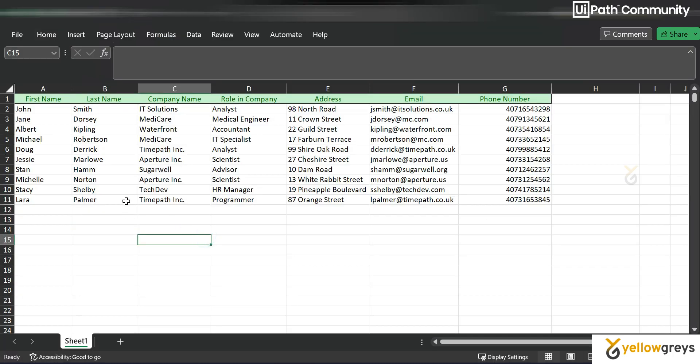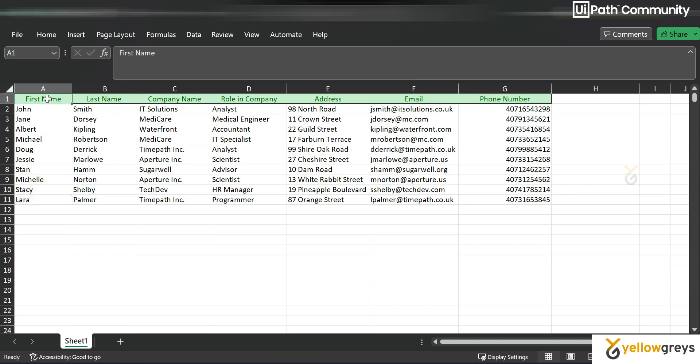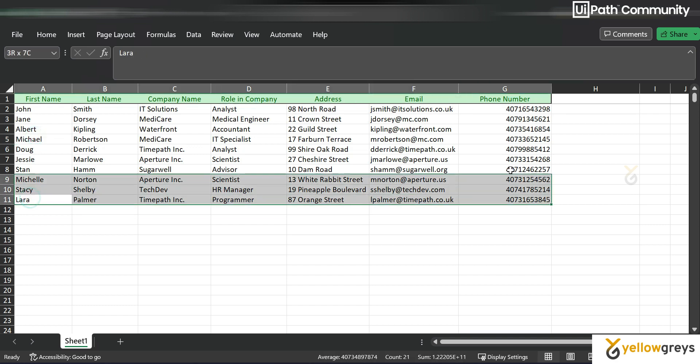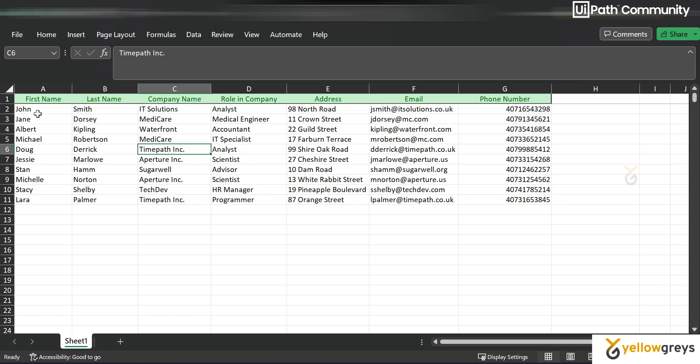So this is the Excel. Here you can see there are a couple of columns with data in it. The columns are first name, last name, company name, role in company, address, email, phone number, and there are 10 rows available.